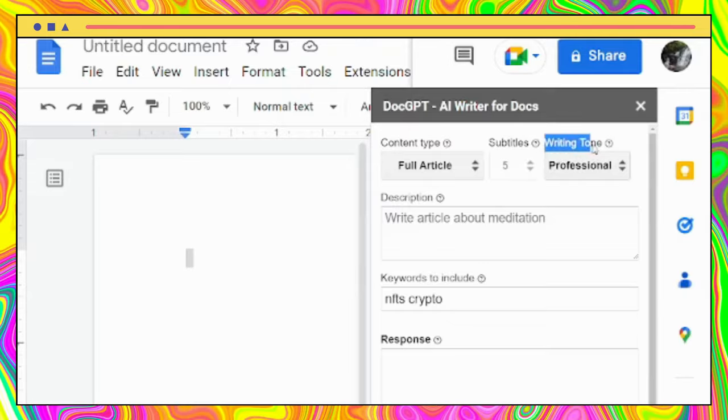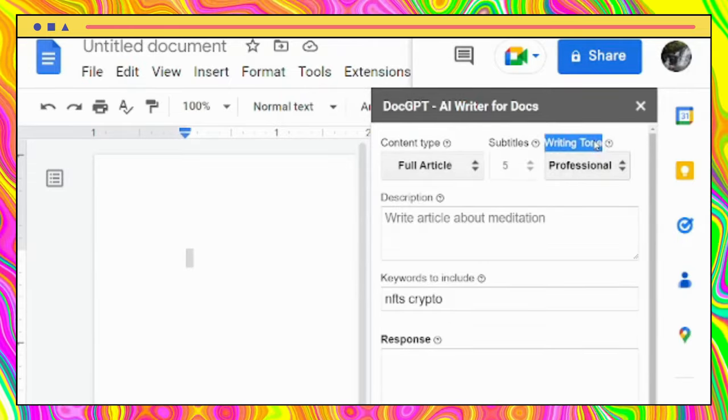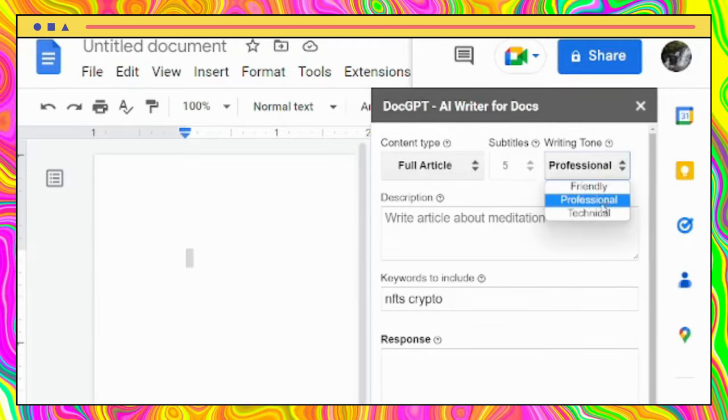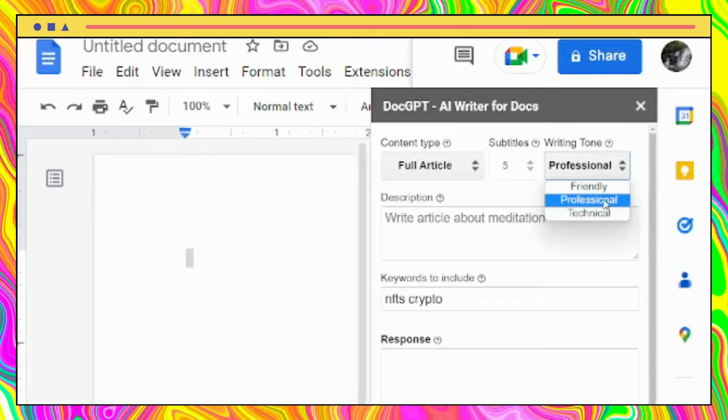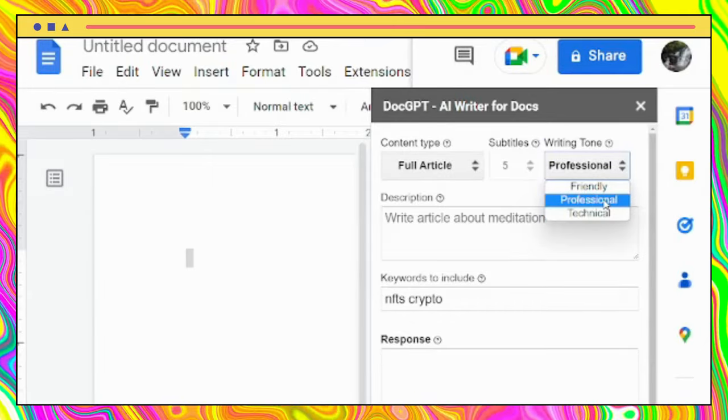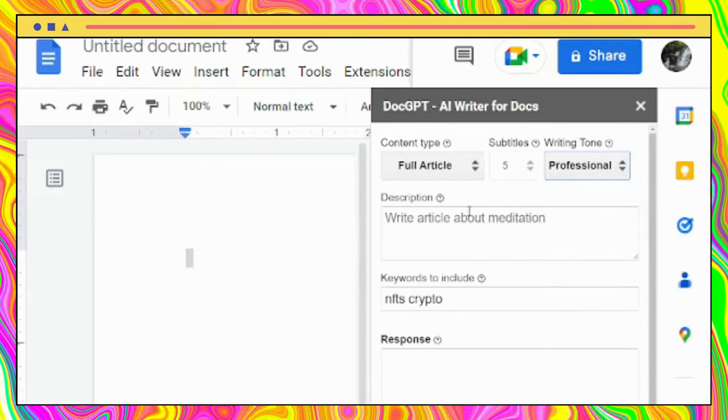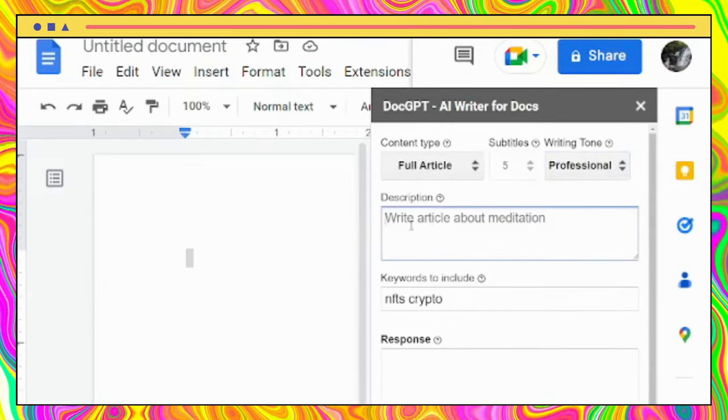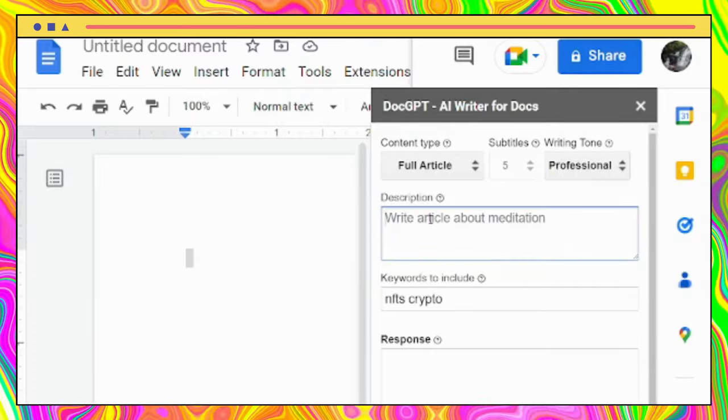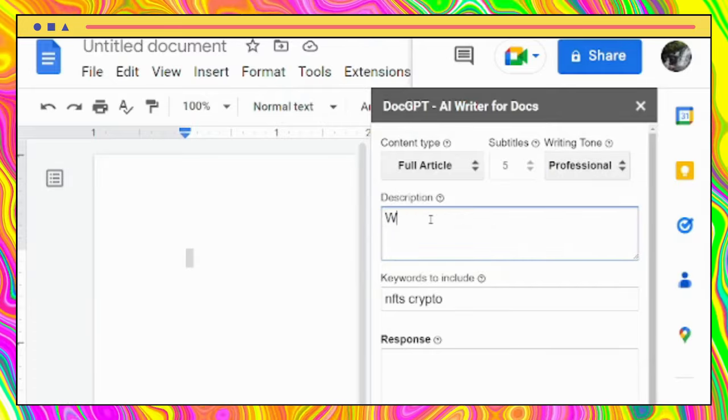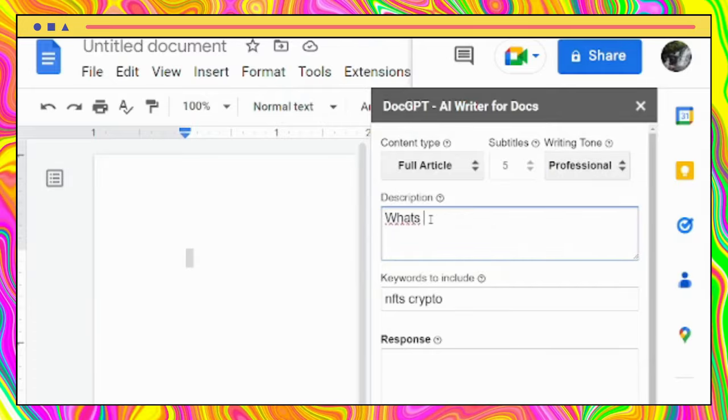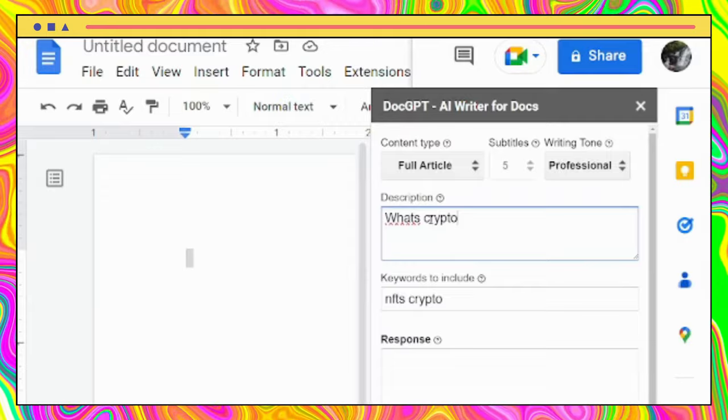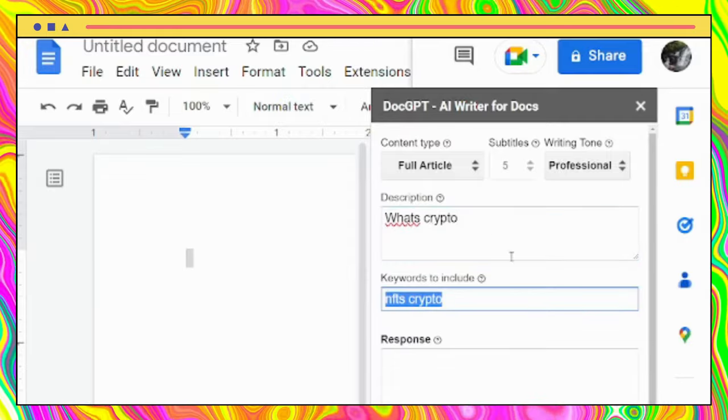Next, we have the writing tone. For me, it makes the whole difference. We need our text to be as engaging as possible and tones play an important role. Then, as soon as you decide on these three options, let's feed the tool with the topic or a short description of what we want to generate.